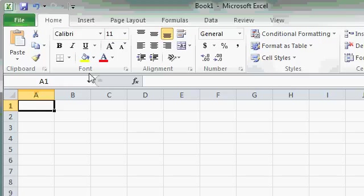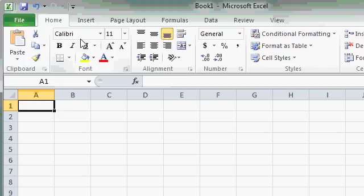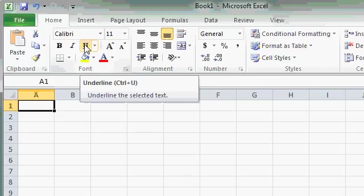For example, in the Font group, you'll see different options for working with the font and changing the font type, the size, bold, italics, and underline, and lots more.